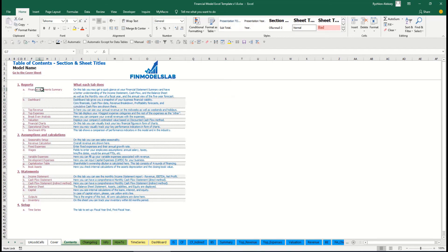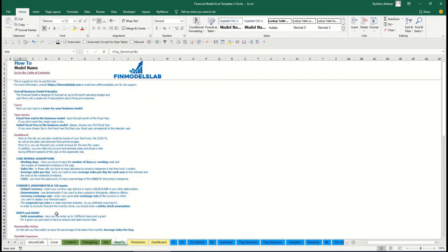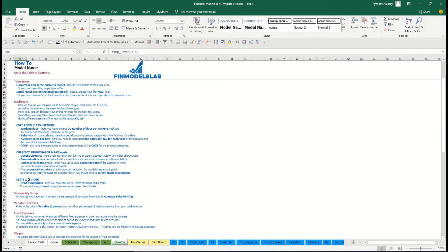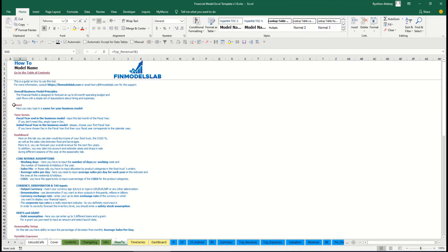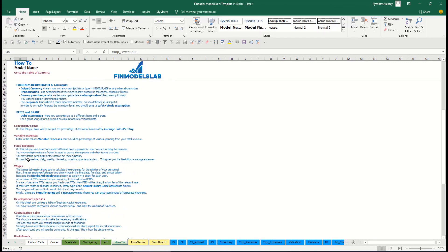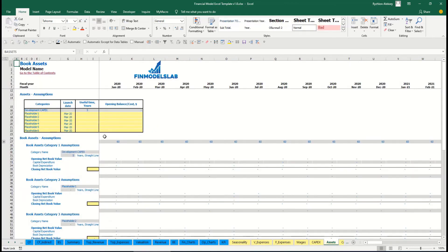You can click on any report and go back. The contents are broken down by reports, assumptions, statements, and setup, with a short explanation of what each tab does. If you want more detail, go to the 'How To' tab to see a detailed explanation of what each tab does and what inputs and outputs you'll find. Each section header is also clickable — for example, click 'Book Assets' and you go directly to that tab.